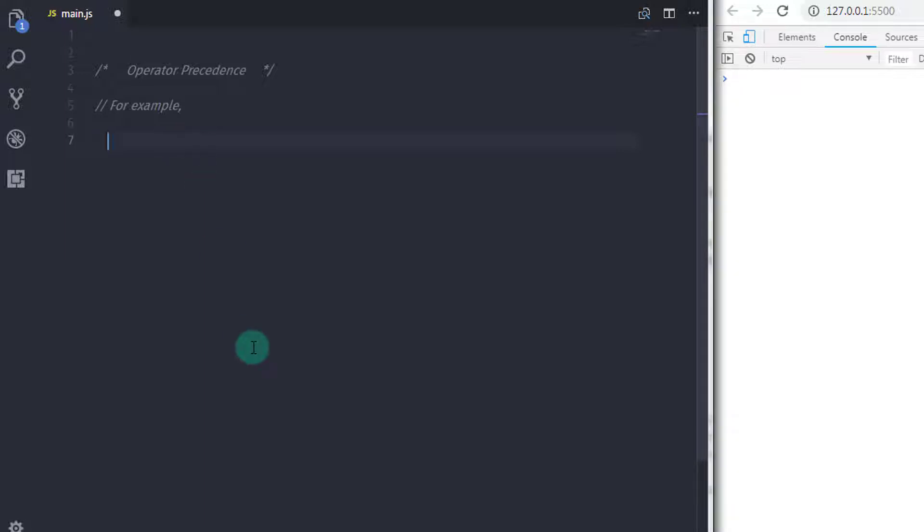Now consider the following expression. So I will create a variable here. Let x and then we specify x is equal to 5 plus 3 multiply by 2.